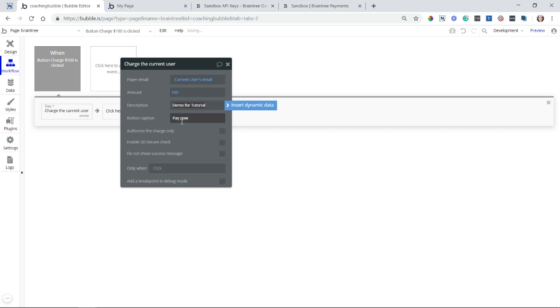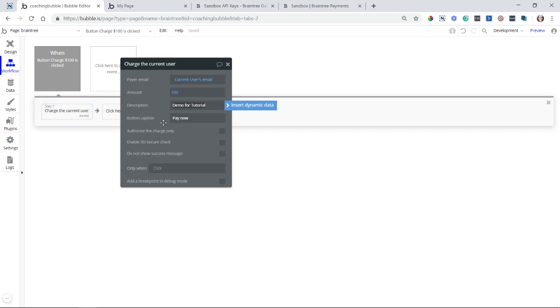The button, basically when the user clicks on this button that I've created, we're going to see a PayPal generated form, and there will be another button to confirm, and you can change what that button says. You also have the option to authorize the charge, basically put a hold on the amount, but not actually process it, not capture the charge.